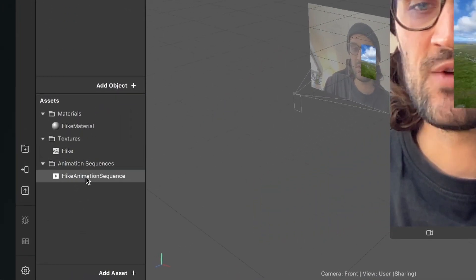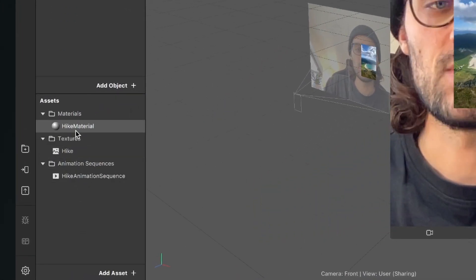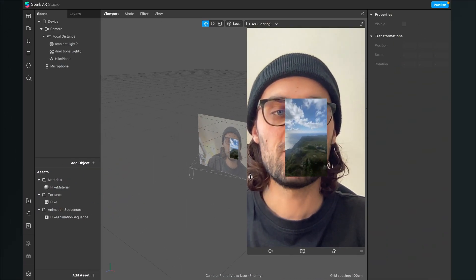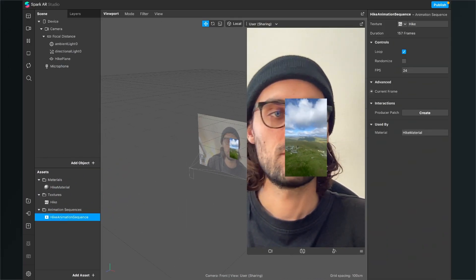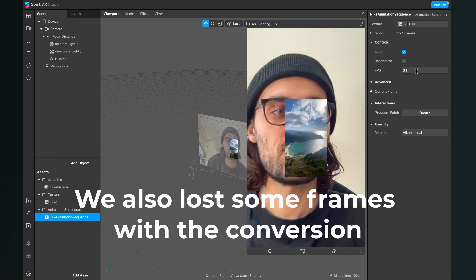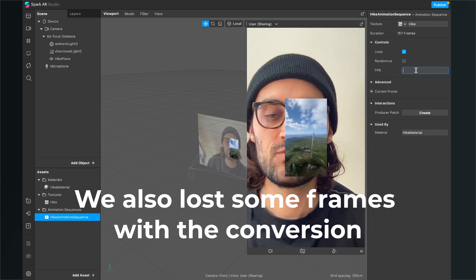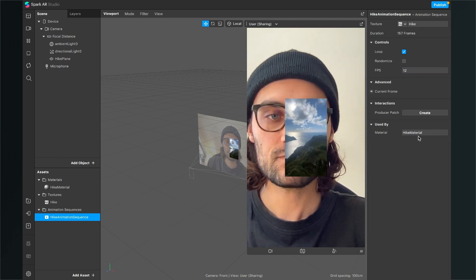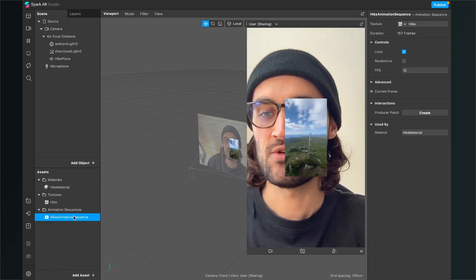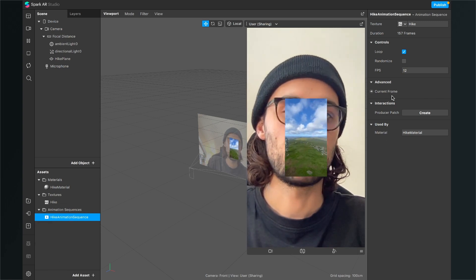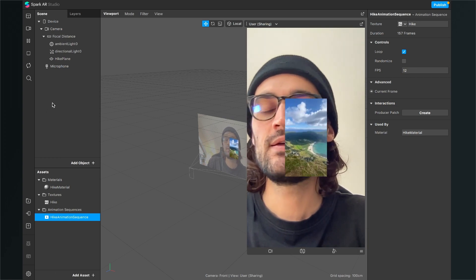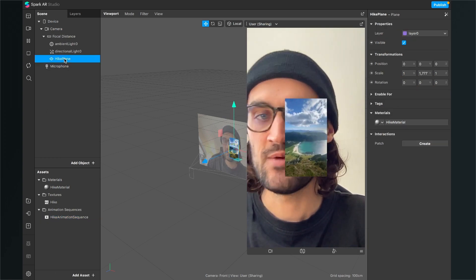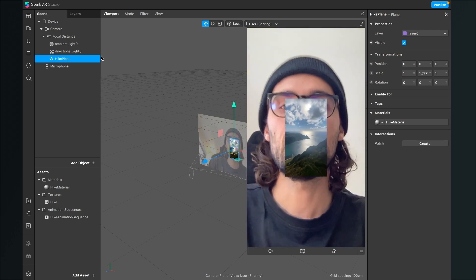The animation sequence, the texture, and also a material. At the moment my video is pretty fast. I will reduce the frames per second from 24 to 12. And you can do this by just clicking on the animation sequence asset and then go to the right hand side. And also it automatically creates a plane with the right scale.